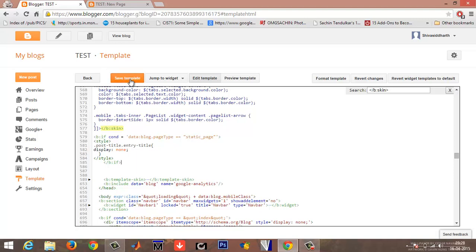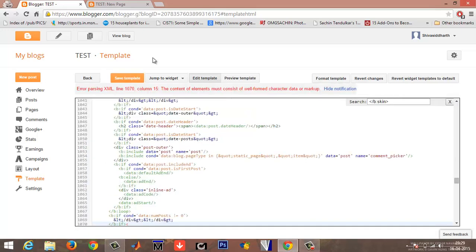Now save template. Once your template is saved, go back to your blog.